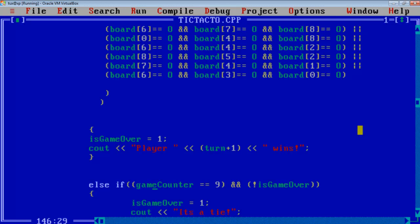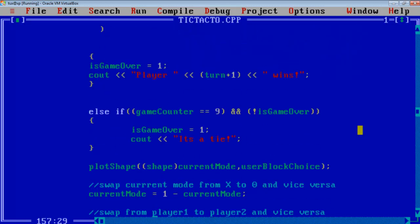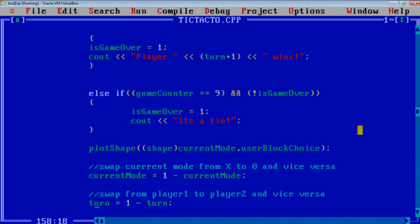And if the game counter is set to 9, that is 9 moves happen and the game is still not over, it is a tie. And after user has selected a region then I am going to plot a shape, the parameters are the current mode, that is X or 0, and the user block choice.